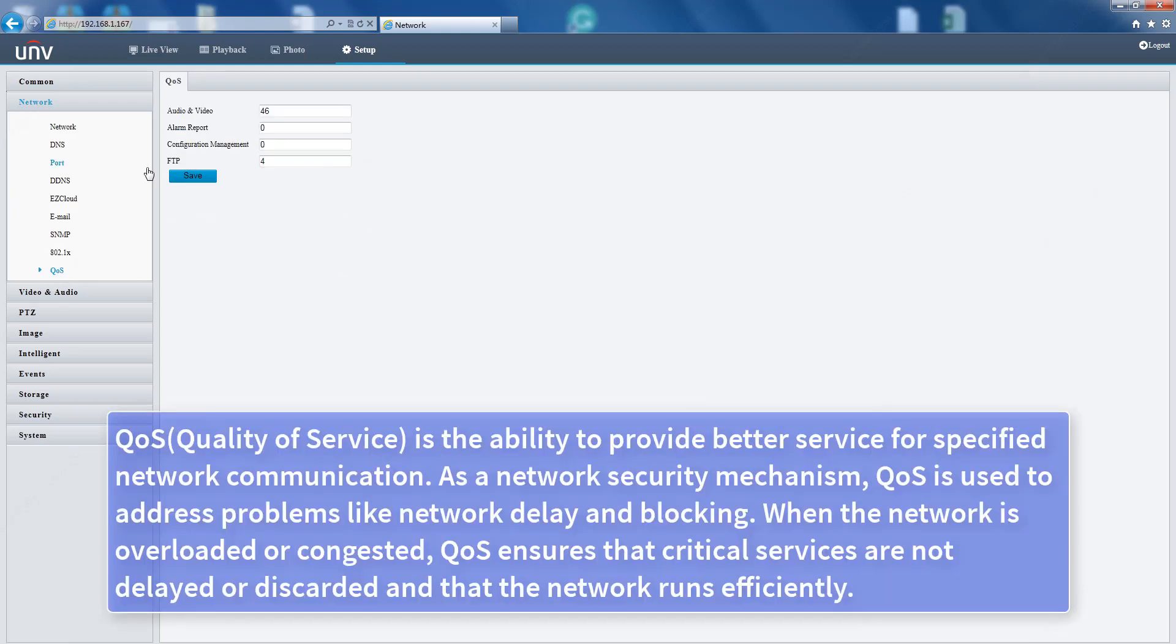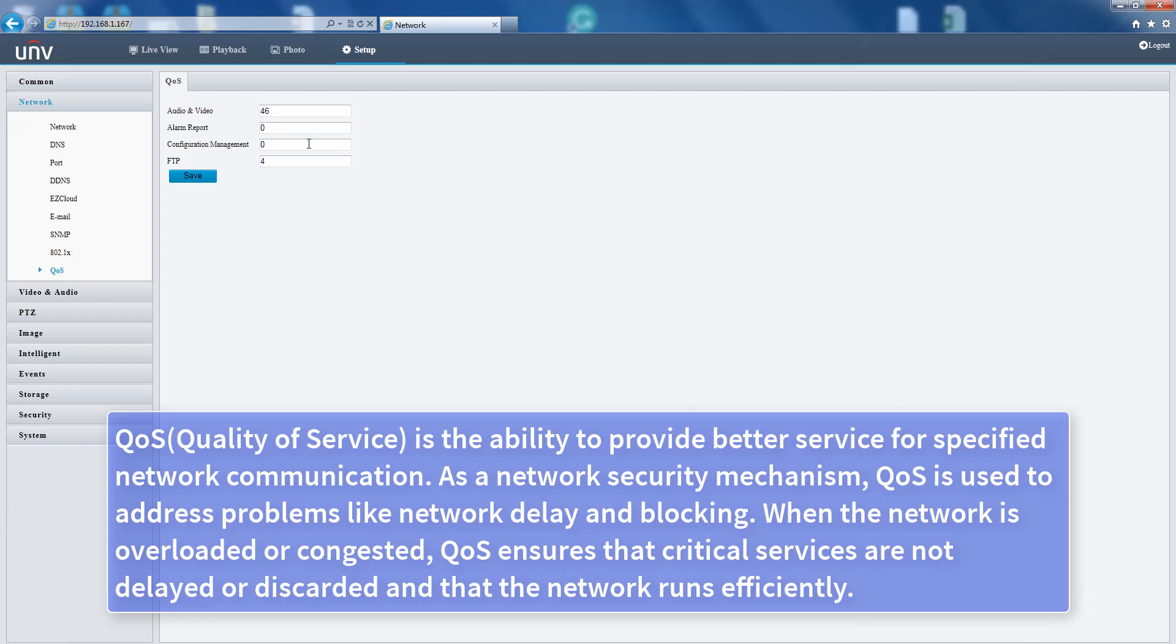QoS (Quality of Service) is the ability to provide better service for specified network communication. As a network security mechanism, QoS is used to address problems like network delay and blocking. When the network is overloaded or congested, QoS ensures that critical services are not delayed or discarded and that the network runs efficiently.